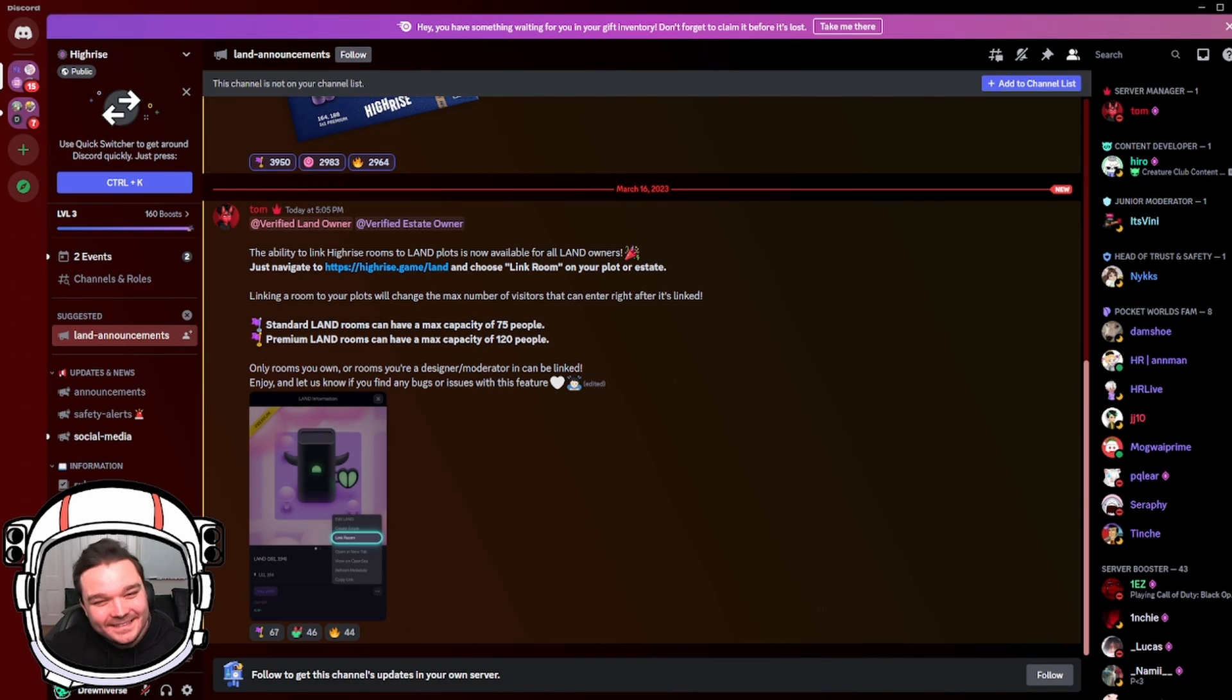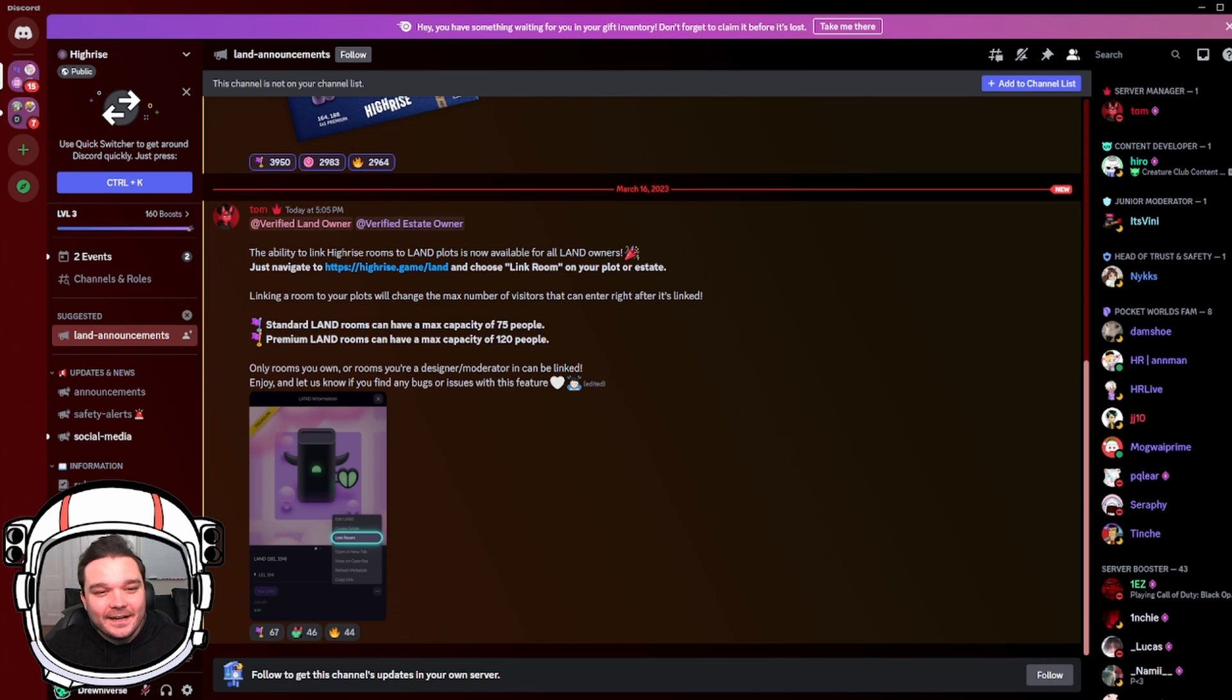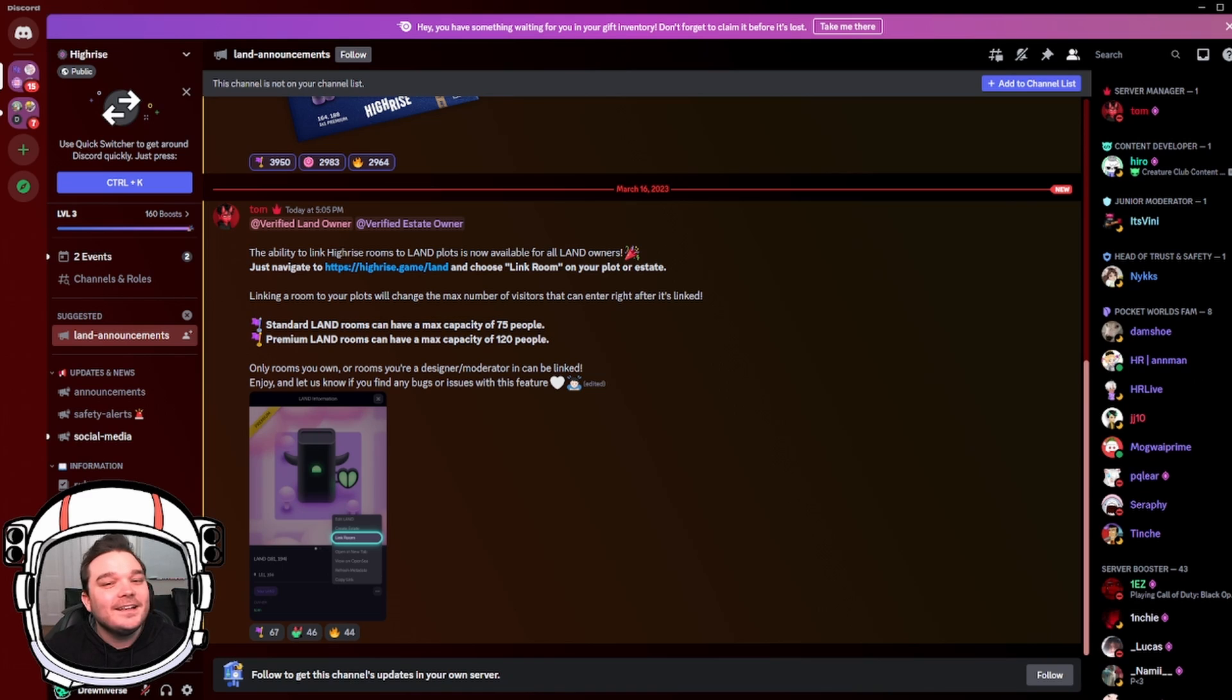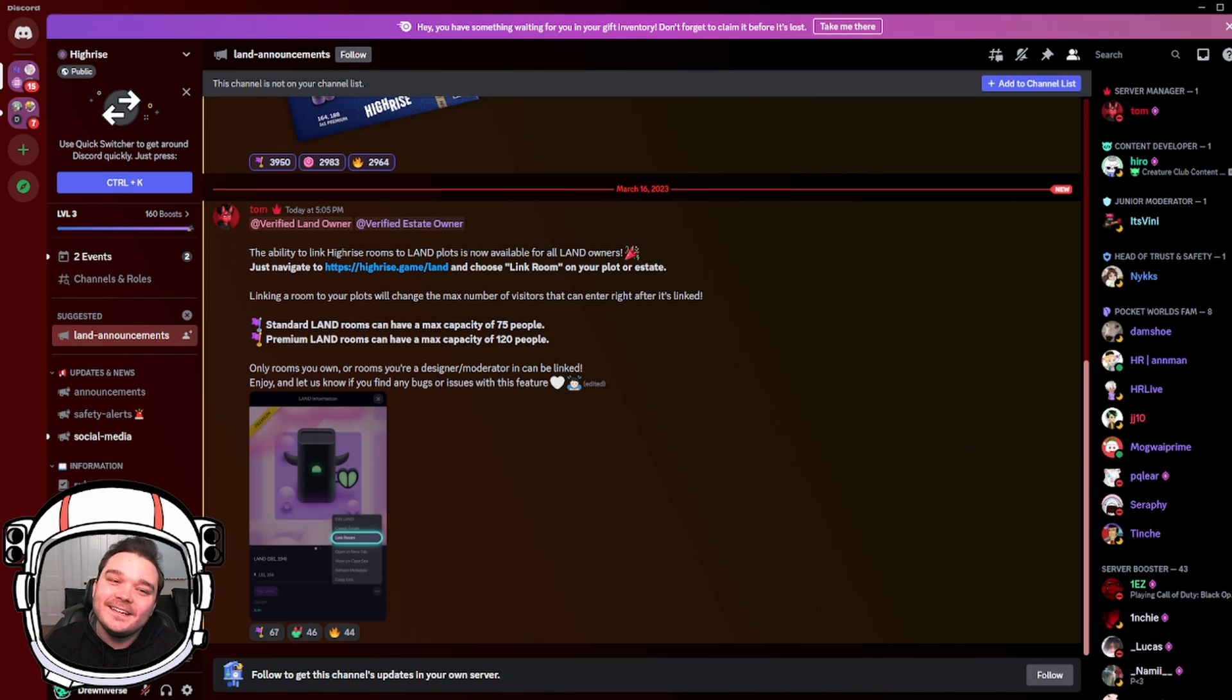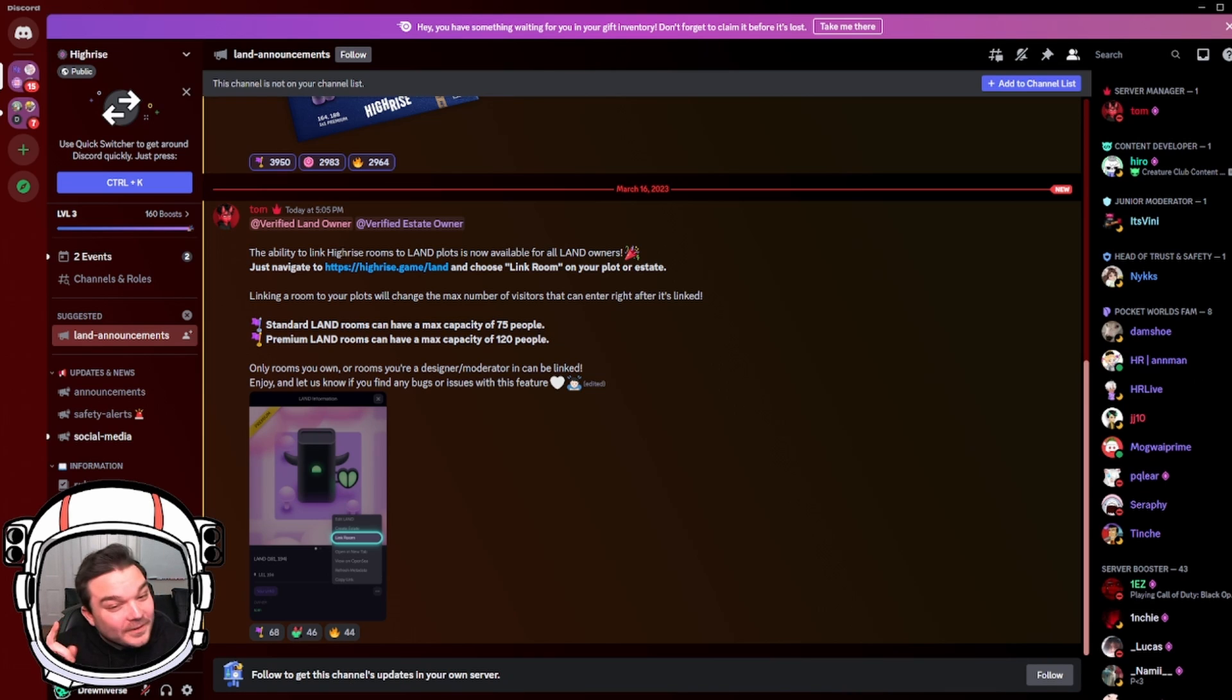So let's take a look at Tom's post here. He said the ability to link high-rise rooms to land plots is now available for all land owners. Just navigate to highrise.game/land and choose link room on your plot or estate. Linking a room to your plots will change the max number of visitors that can enter right after it's linked, and it really is that fast.